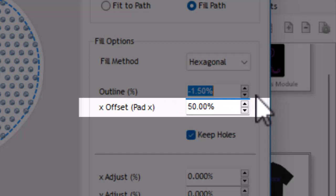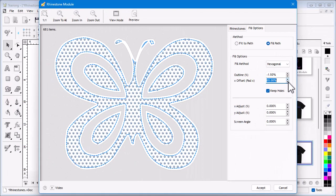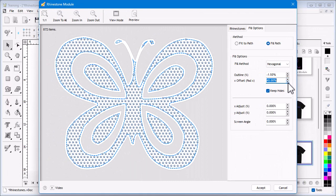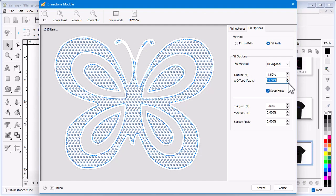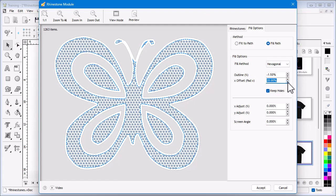The next option is X Offset. This sets how far apart the stones are from each other, or in other words how far they are offset. The more offset, the less stones are required, and conversely the less offset, the more stones you will need. Again, both of these will significantly alter the appearance of the finished pattern.